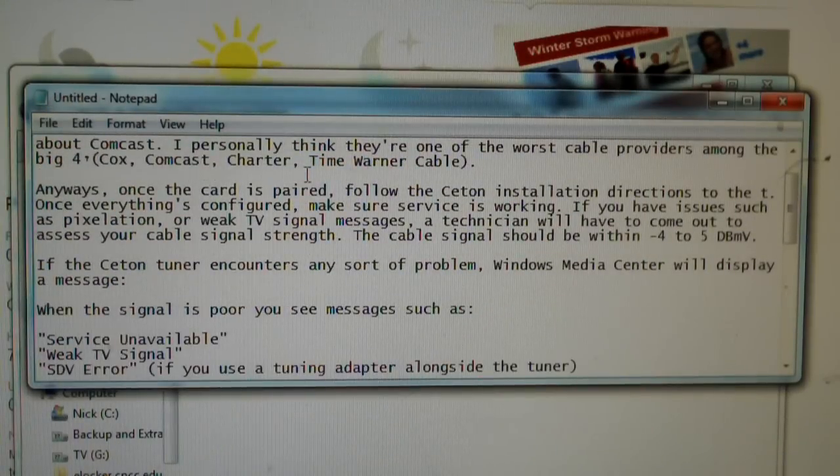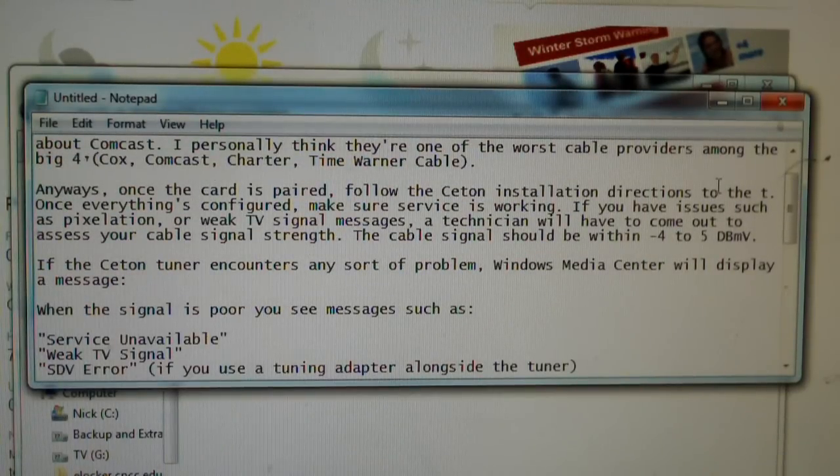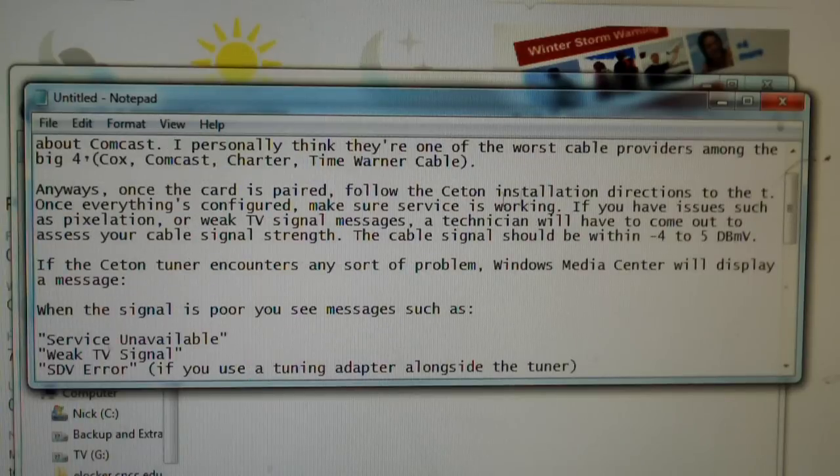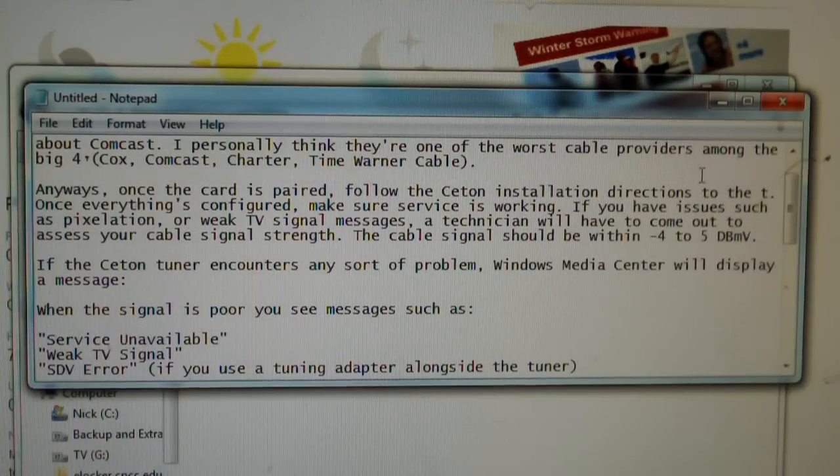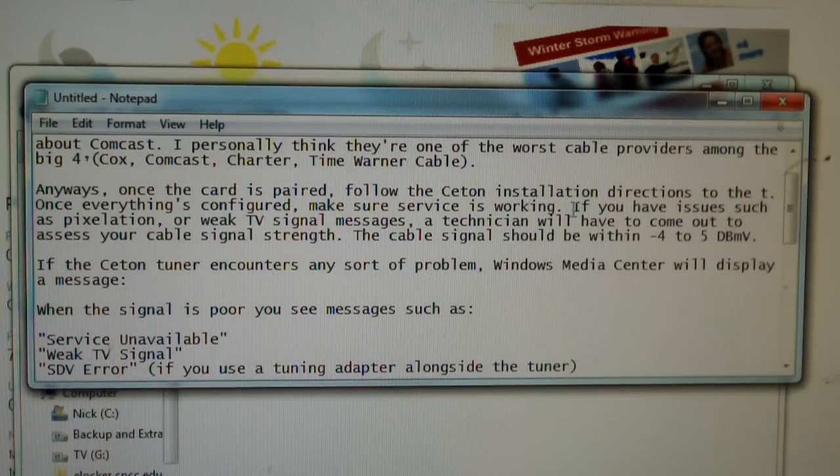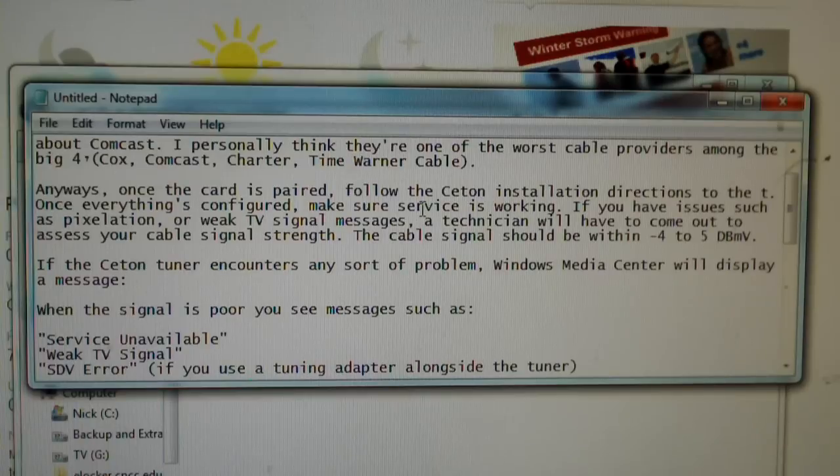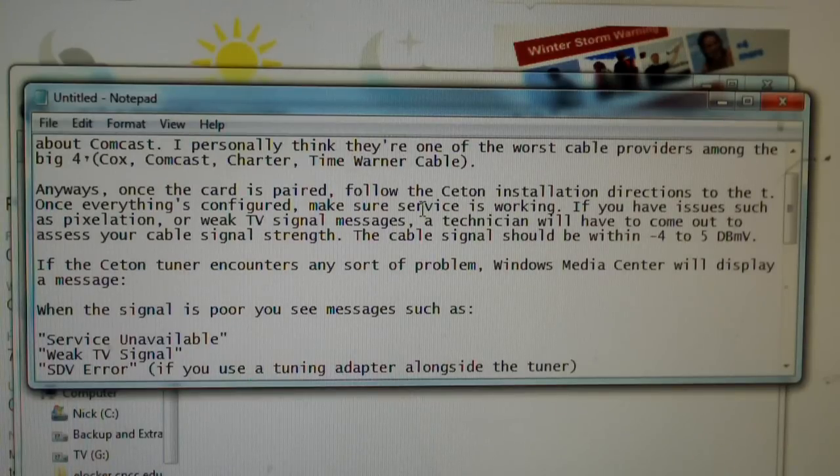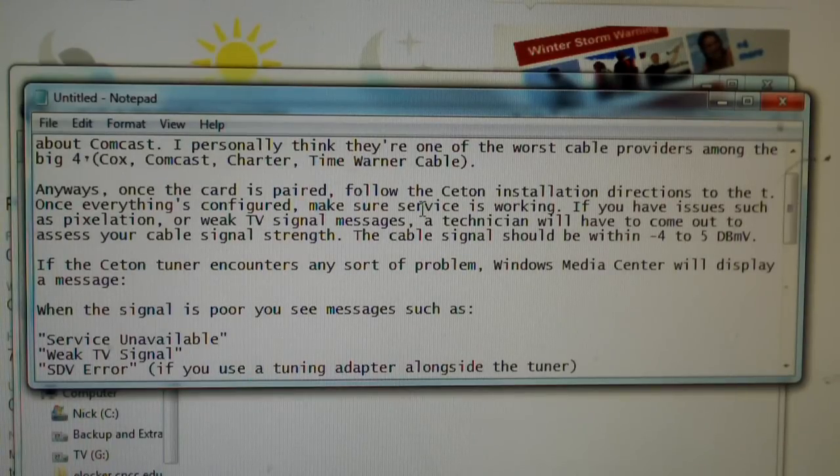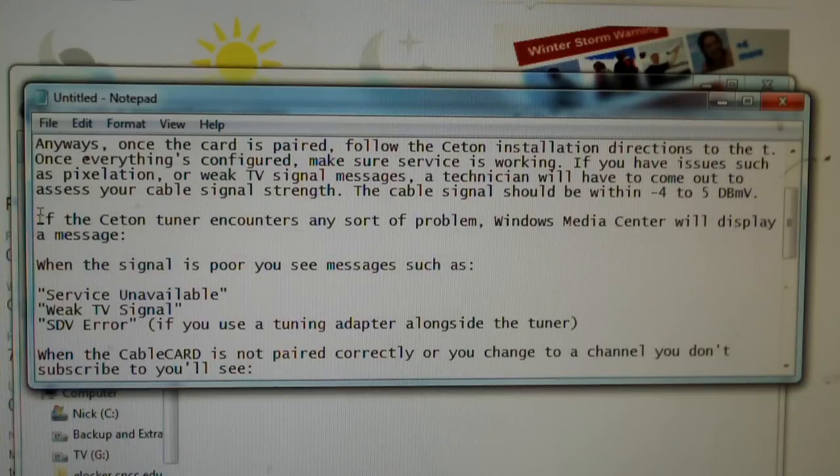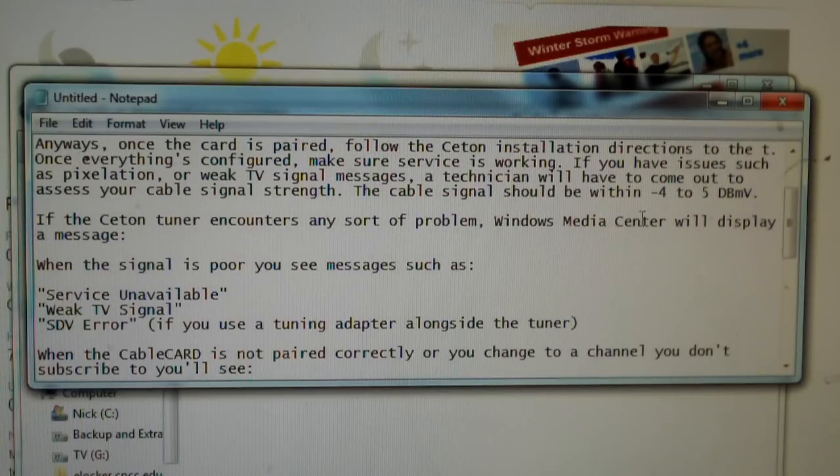You will give them more or less your device ID or reference ID or whatever and have them send a pair signal to your device and get everything up and running. Once that's done, if you have pixelation or any issues like that, let's say pixelation or weak TV signal errors, that kind of stuff, you will want to check your cable signal.